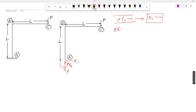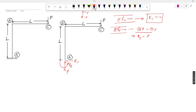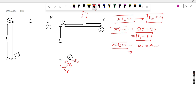From summation Fy = 0, taking upward as positive and downward as negative, the downward load is P, so Ry = P. For Mz = 0, taking moments about point A — the clockwise moment generated by load P is P × L, since the perpendicular distance from A to the load P is L.